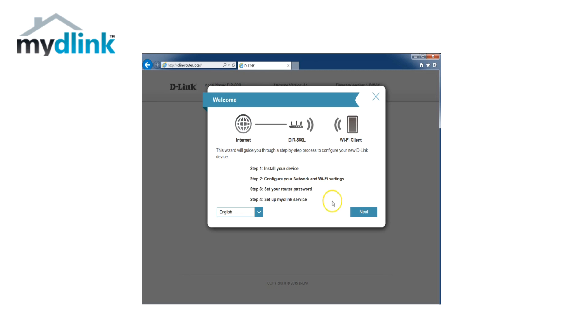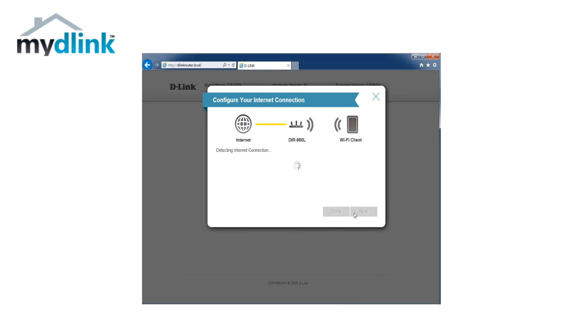In the first step you will see a summary of all the steps required for the installation. Click on next to continue. Your router will now try to automatically detect the type of internet connection your internet provider uses.